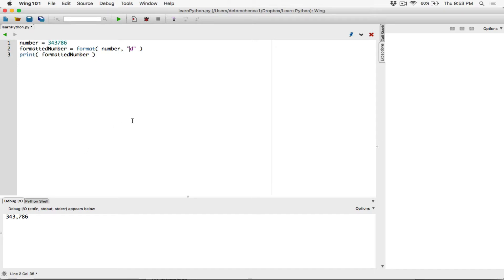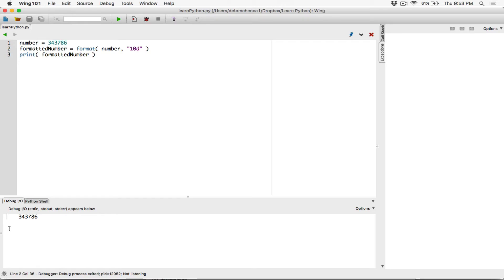Another thing we can do is format integers with a minimum field width. We can set a minimum field width of, let's say, 10. This number has six digits. So let's format this number as an integer displayed in a space that is 10 spaces wide. I run this program and this value is being displayed in a space that is 10 spaces wide. By default, the number is right-justified. It's always right-justified by default — I talked about this in the minimum field width video.